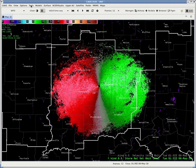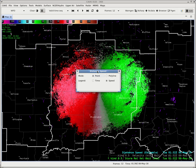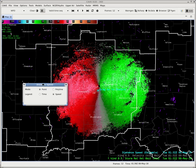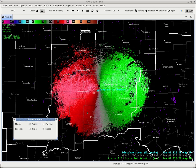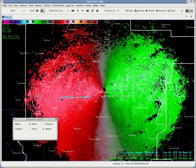Well, how do you change that? Go up here to Tools and go to Distance Speed. That gives you the Distance Speed tool, along with this little drag-me feature. It's very similar to Warngen, except it doesn't say Storm — it says feature.